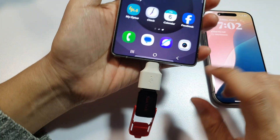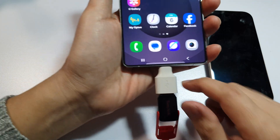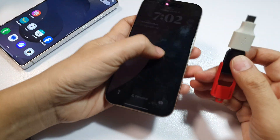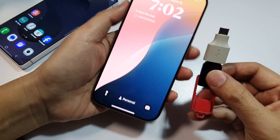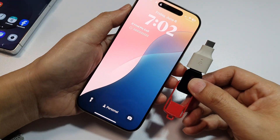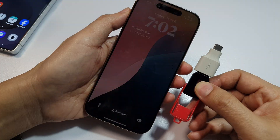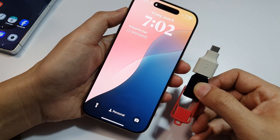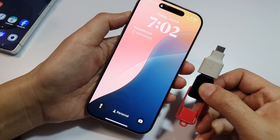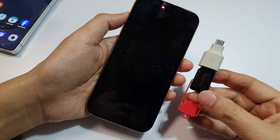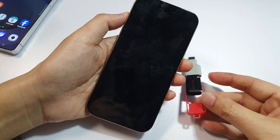That's how you transfer files — music, PDF documents — to a USB flash drive on the iPhone 16 or iPhone 16 Pro Max. Thank you for watching this video. If you find it helpful, please like and subscribe to the channel for more videos.